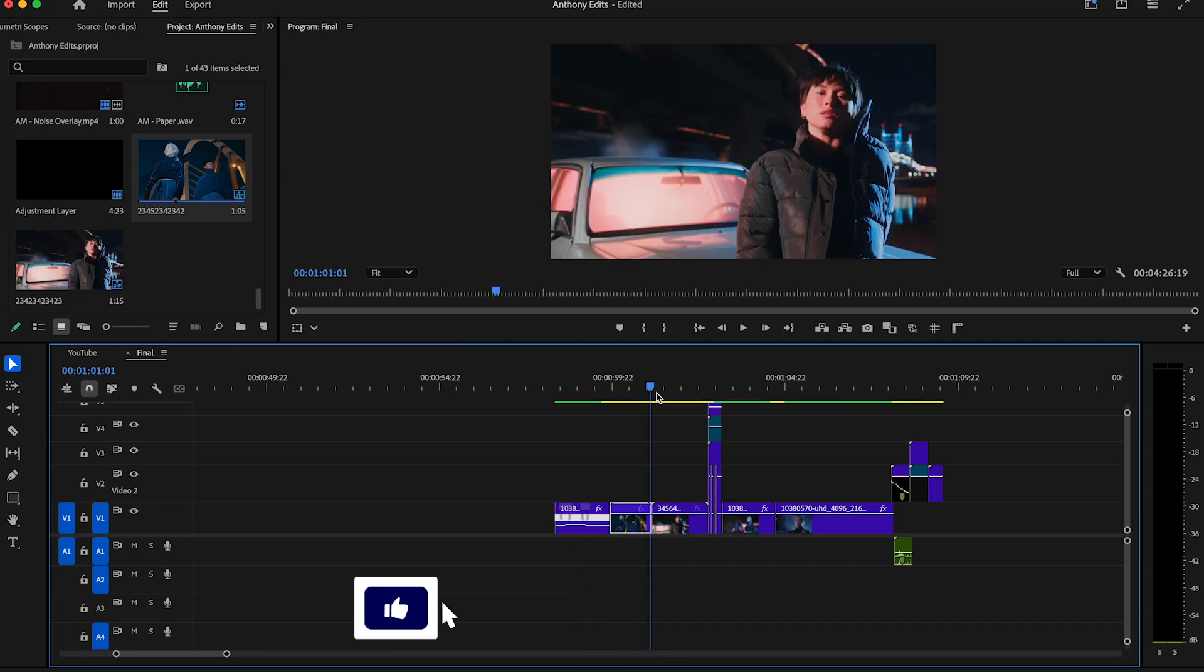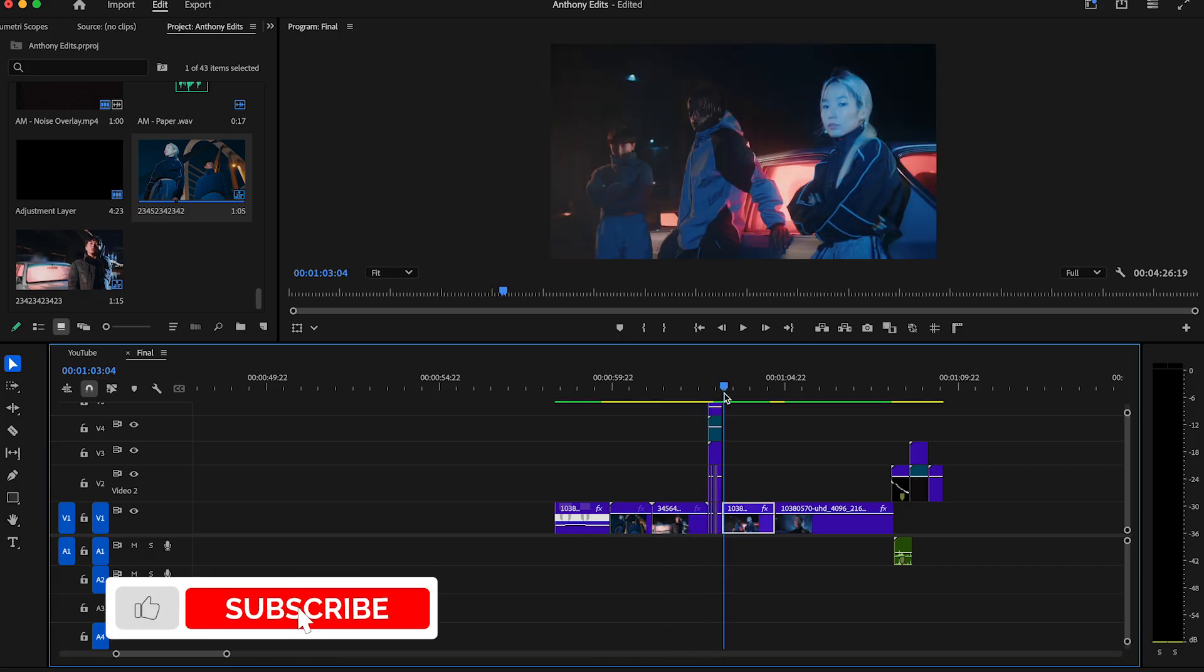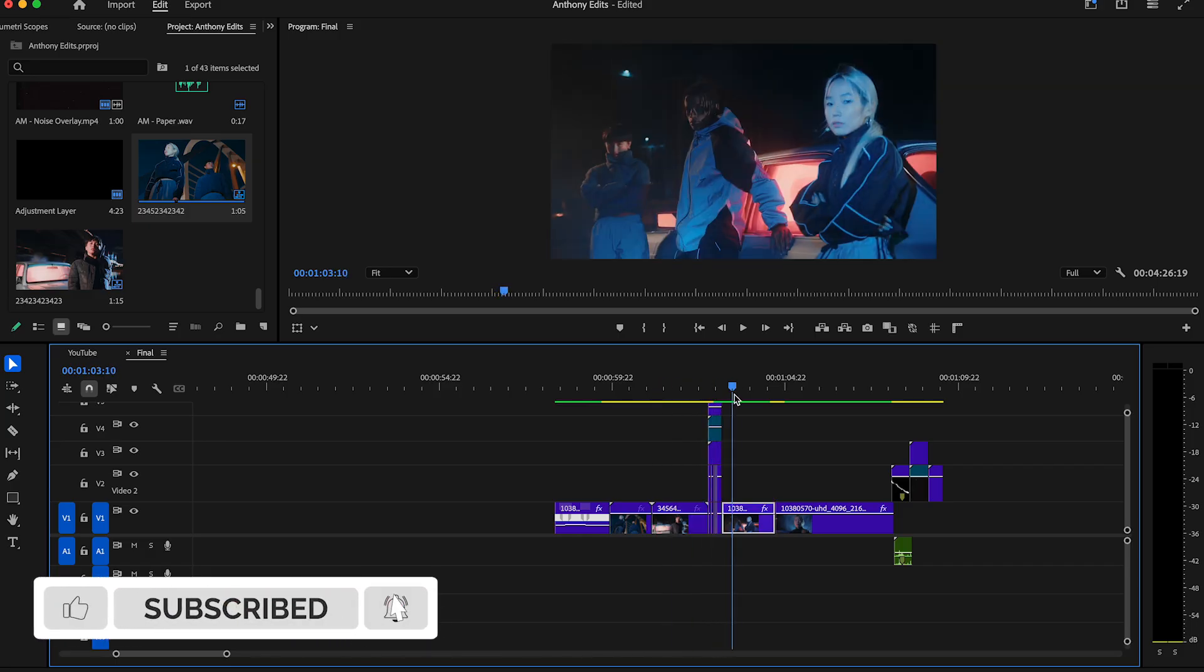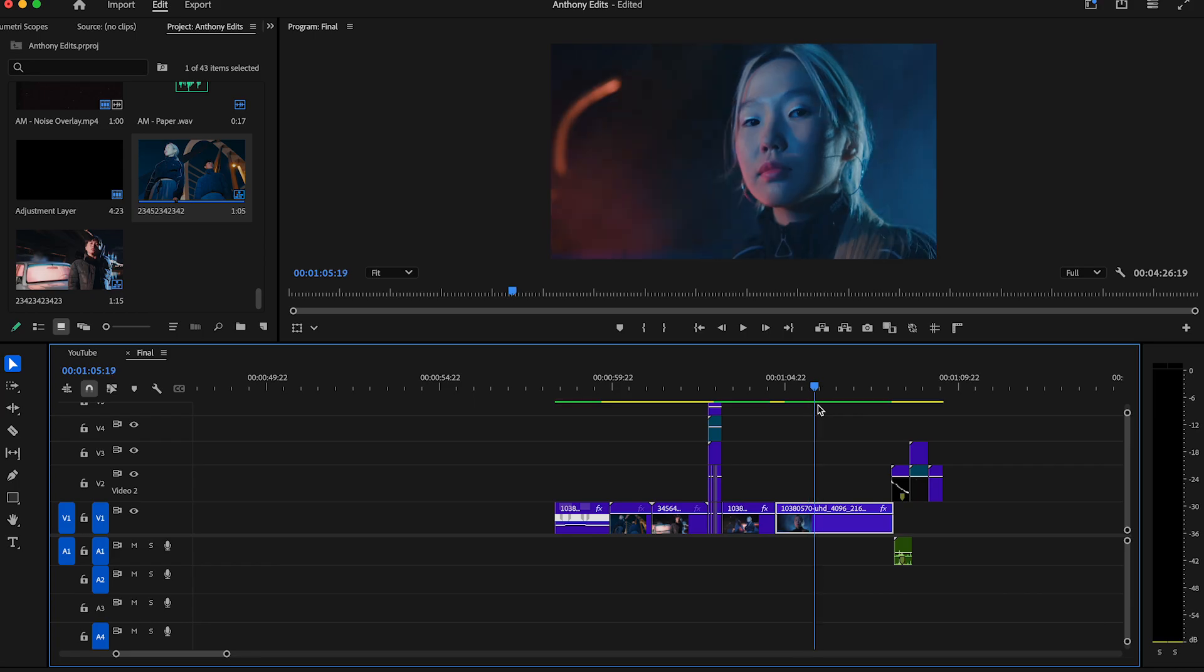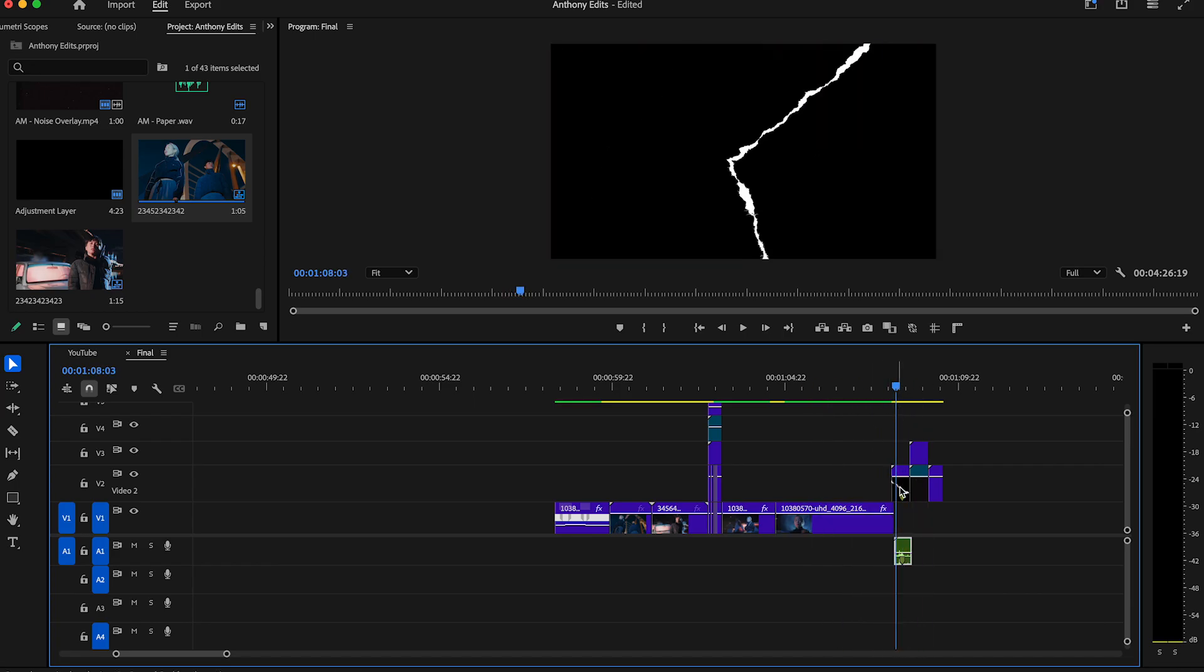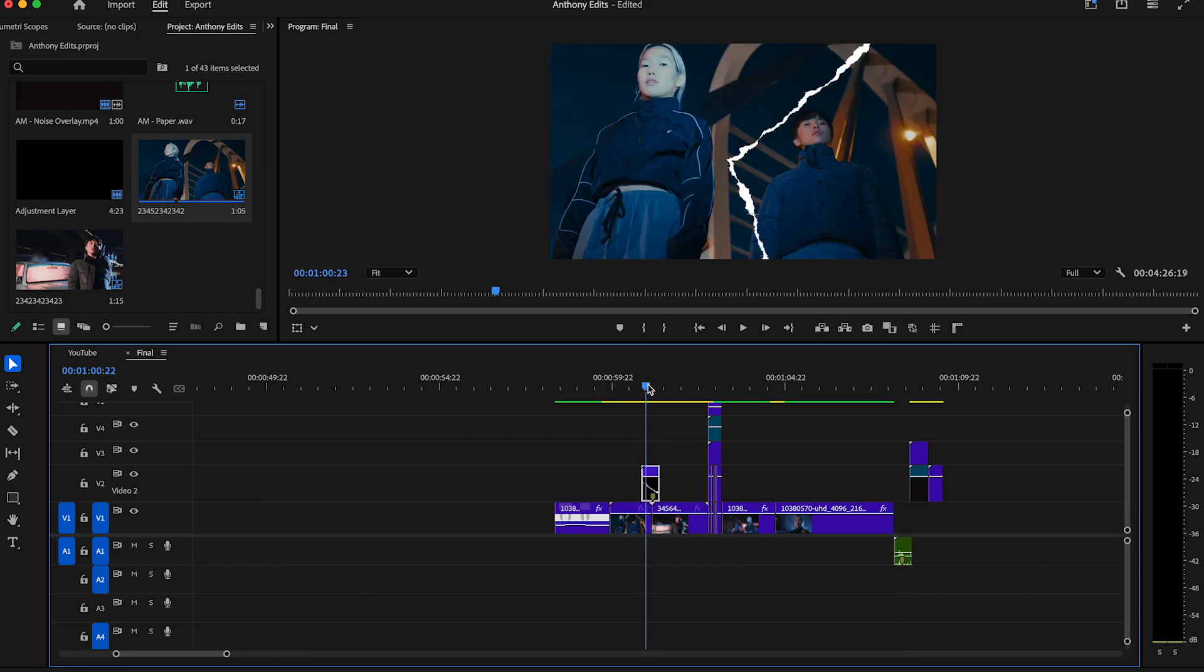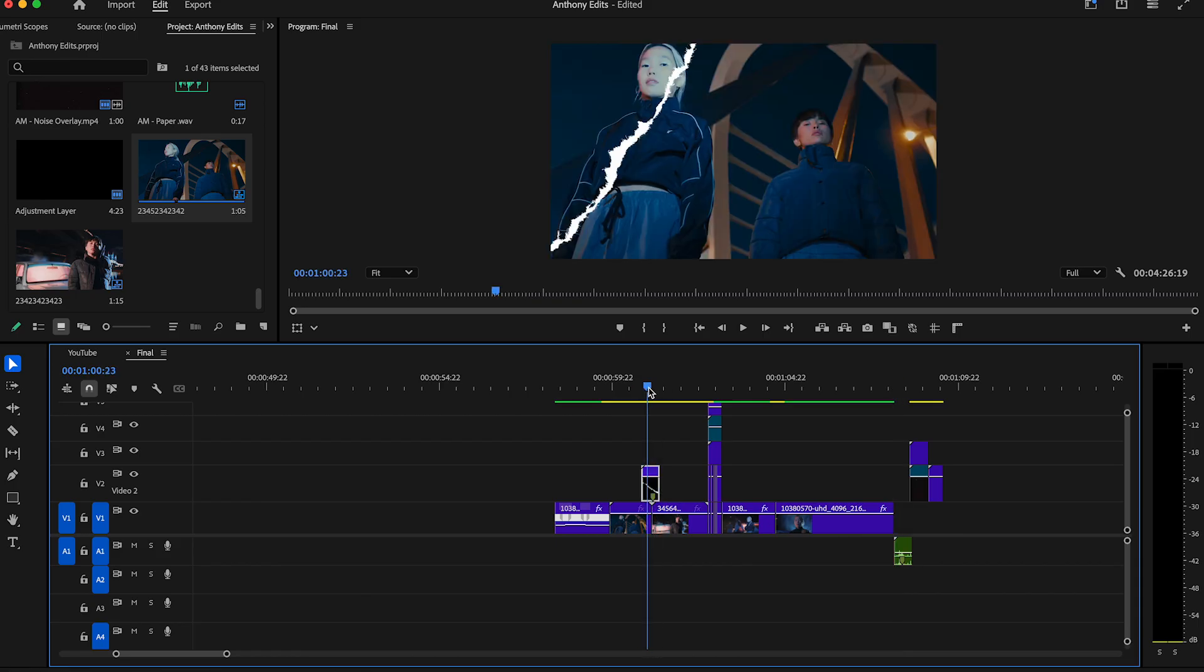Let me show you how to do the ripped paper transition in Premiere Pro. This is a really simple effect which you can easily do yourself without any plugins or presets. In the description you can download this ripped animation for free. Drag this effect between two clips and set the blend mode on screen. Highlight the ripped animation.